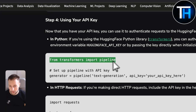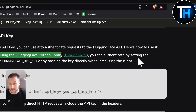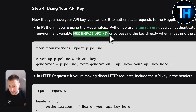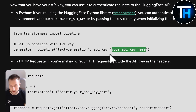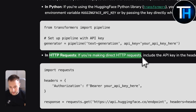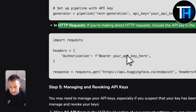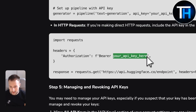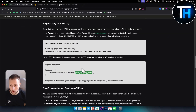Using the Hugging Face Python library, you can import pipeline from transformers and authenticate by setting the environment variable Hugging Face API key with your API key — for example, for text generation. For direct HTTP requests, include the API key in the headers: headers equals your API key. That's how you import or call out your API keys.